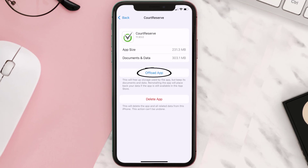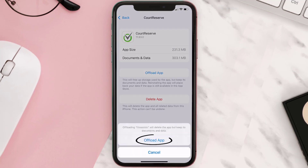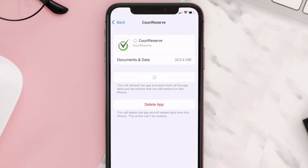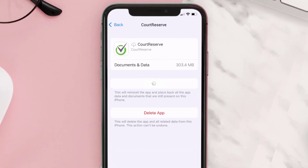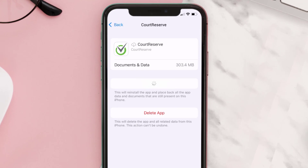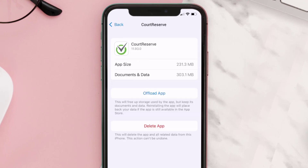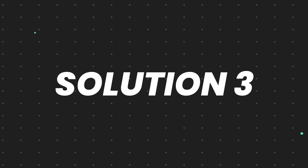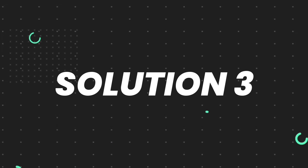Once you're on that screen, tap on Offload App and tap again to confirm. It'll take a bit for processing, and then a Reinstall button will show up — simply tap on it to reinstall the app. This should fix the issue.